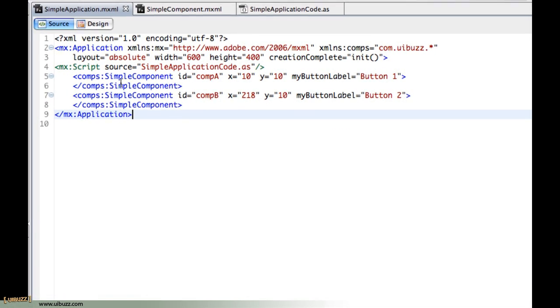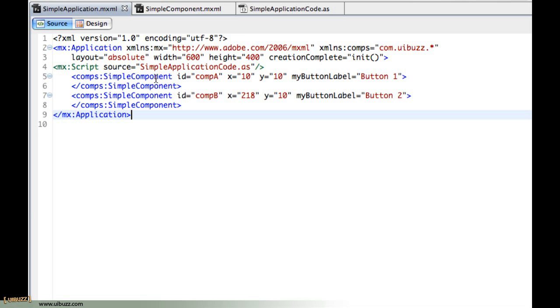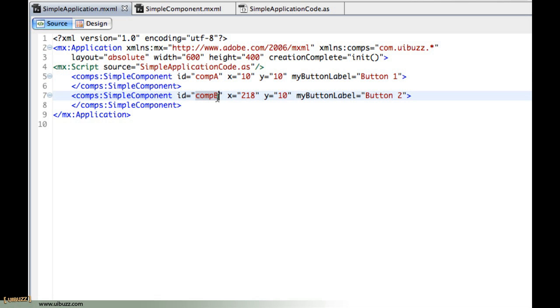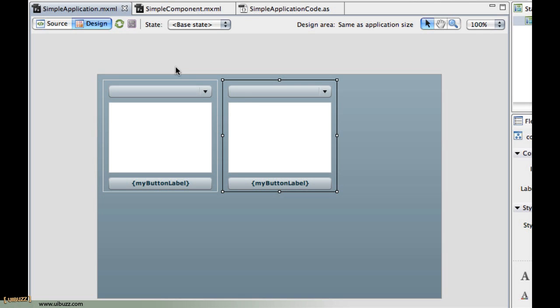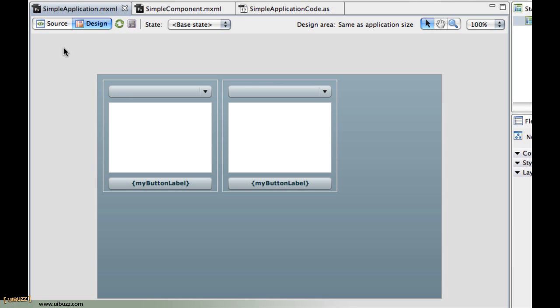You'll notice on each of the components that I have here in the application I've given them an ID name so that I can actually reference them in code. So I've just called them compA and compB. You can see obviously compB is the one on the right here and compA is the one on the left.